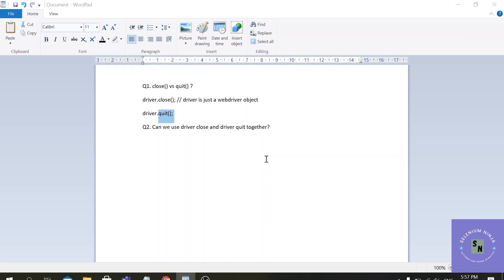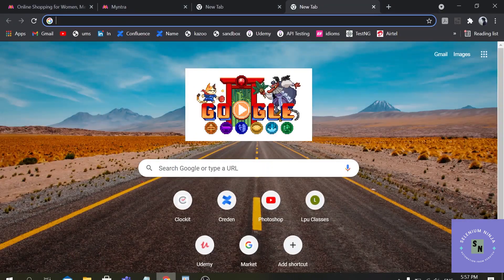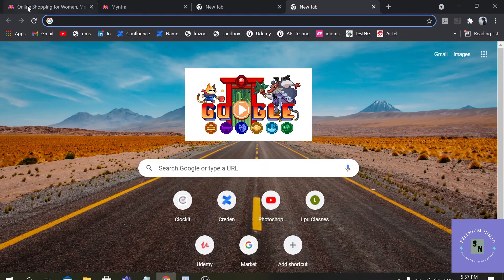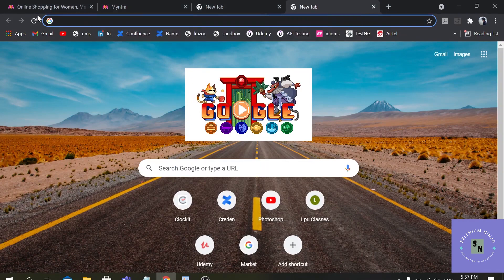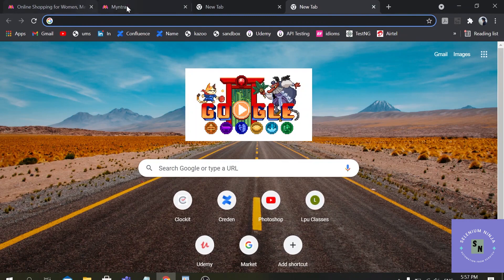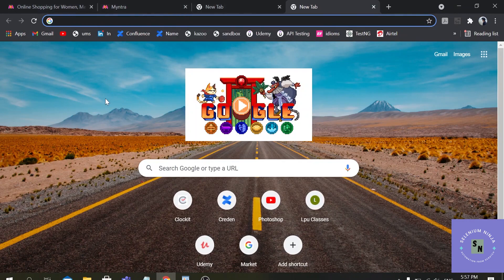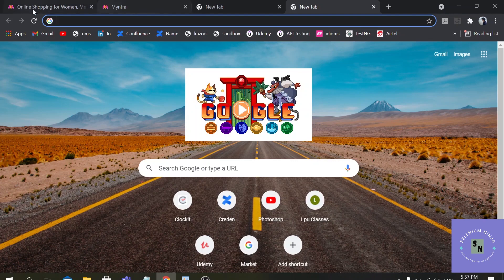So practically when you use driver.quit, it does not bother where the control is, where the focus is, it just closes all the instances of the browser. So this is the difference.